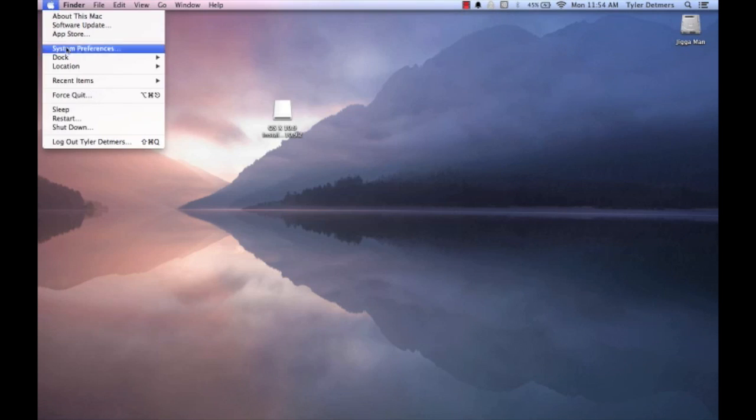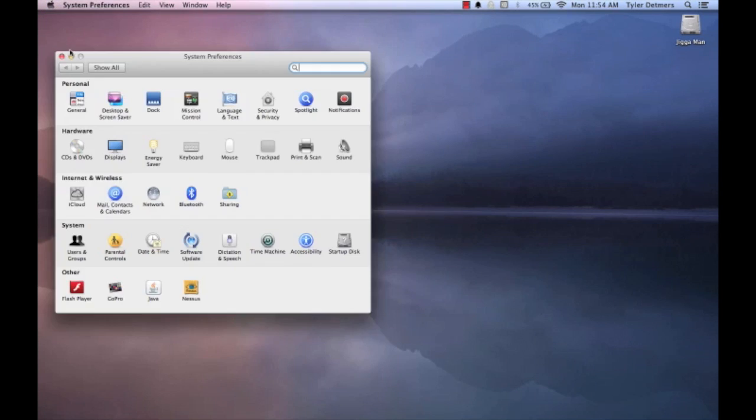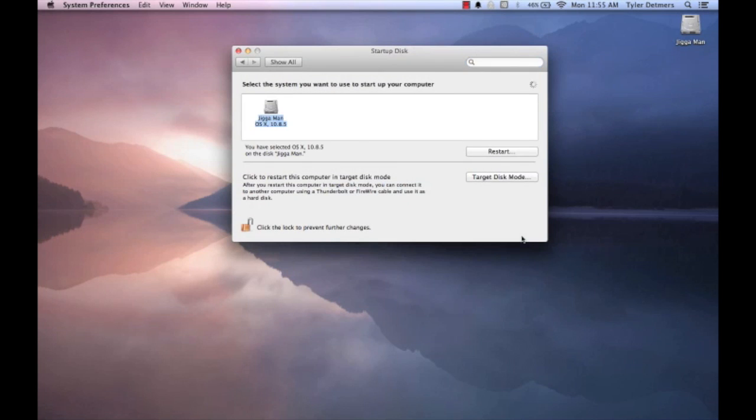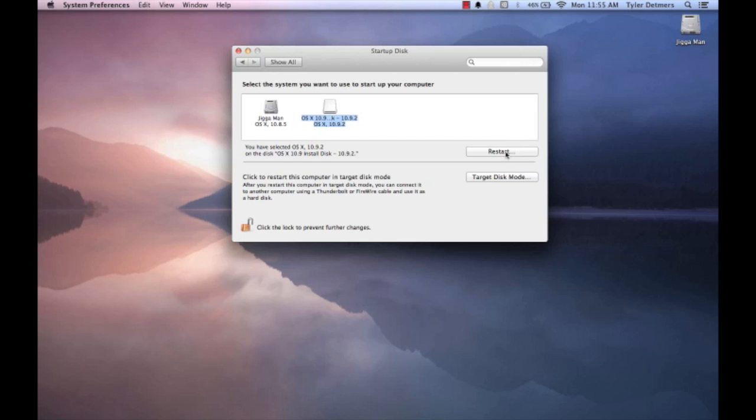Another way you can do this is click on the Apple, and then System Preferences. And then in the bottom right-hand corner, you're going to want to click Startup Disk. If you're able to choose which disk you'd like to start to, you can select your thumb drive and choose Restart. If you chose to restart and hold Option while it was